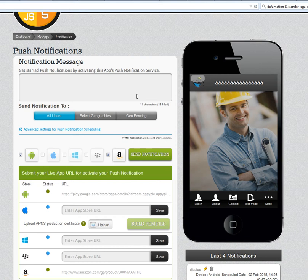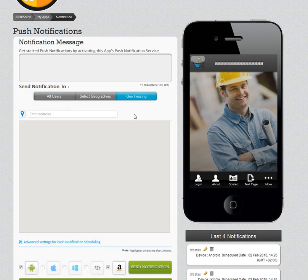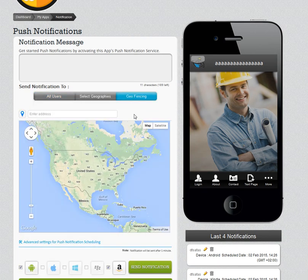So what is a geo fence? A geo fence is primarily a fence that you create around your business, so anyone who enters inside the fence gets a push notification triggered.